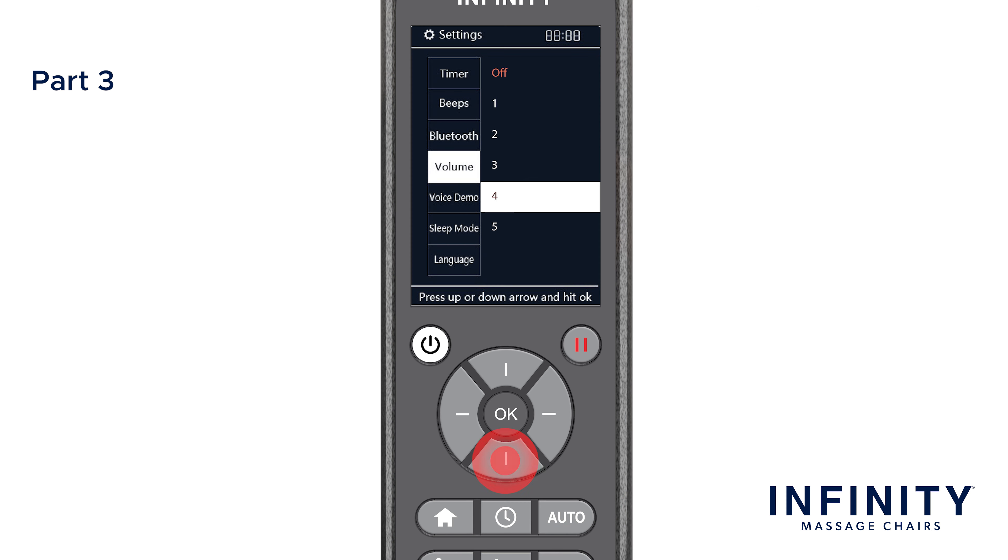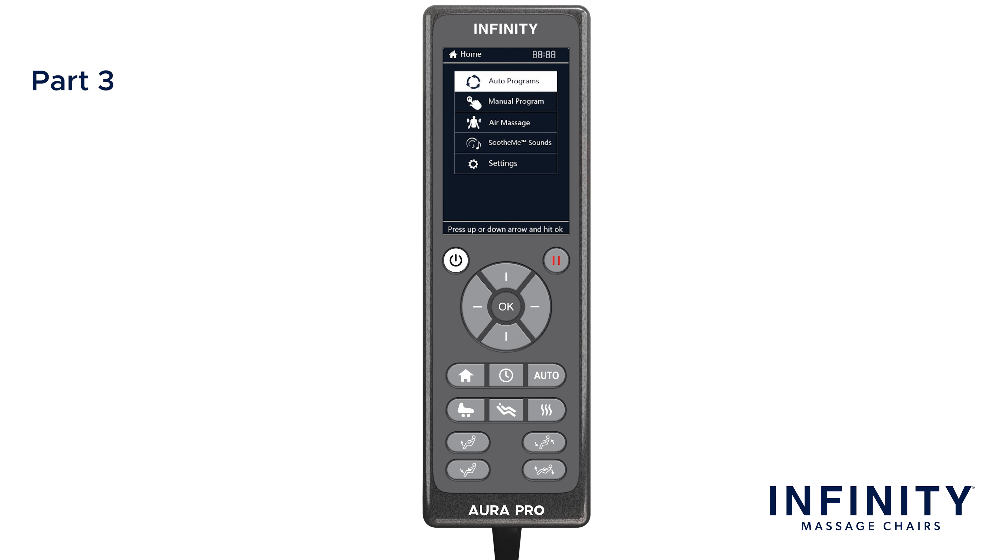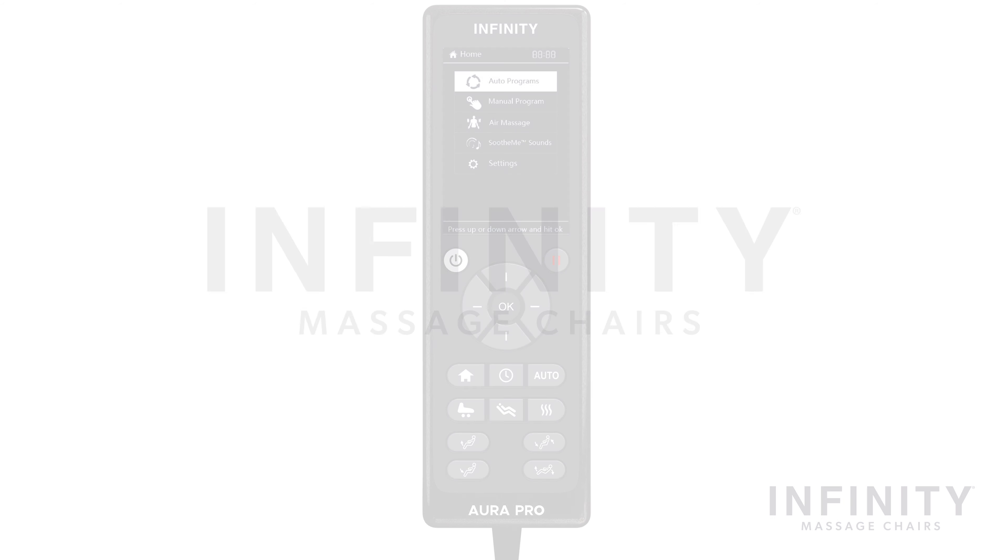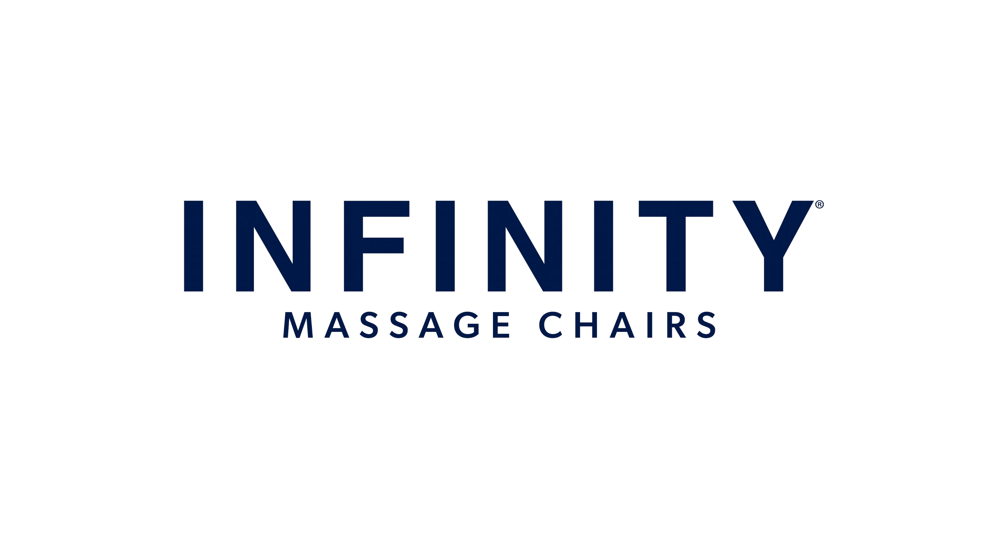Make certain the volume is not set to Off so you can hear what you're streaming. Now that you understand the settings, layout, and functions of the Aura Pro remote control, you can now fully enjoy your Infinity Aura Pro and truly maximize your massages. Enjoy your chair and thank you for being a part of the Infinity family.